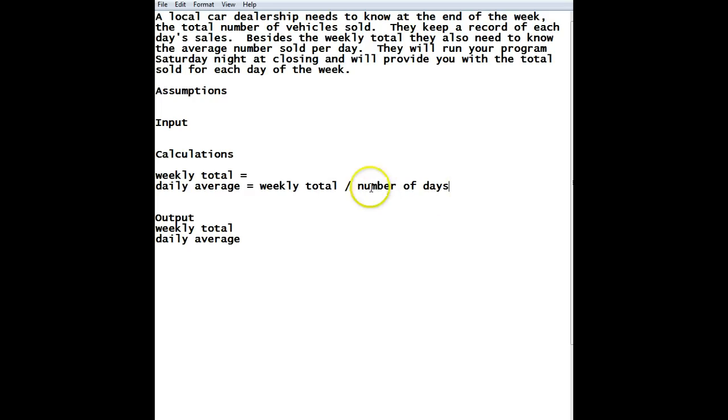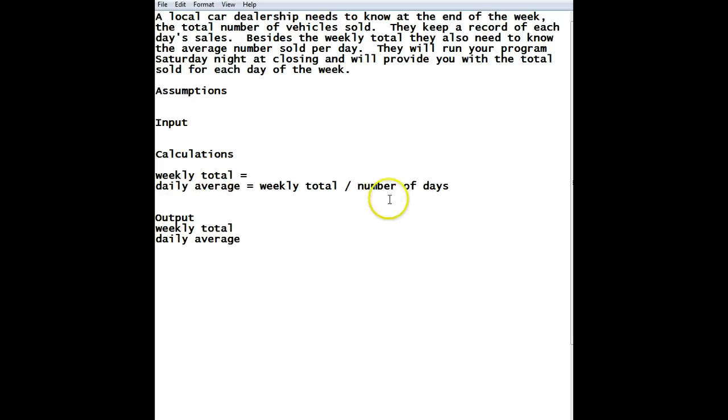All right. So, we know these two. Now, we have to figure out where we're going to get weekly total from. And, of course, we're going to get it by doing this math right here. But, where are we going to get the number of days from? Now, we're not going to ask the user every week how many days in that week. Well, I guess we could if they said that it changes every time you run the program. But, most likely, they pretty much have their schedule, and that's what they're going to do.